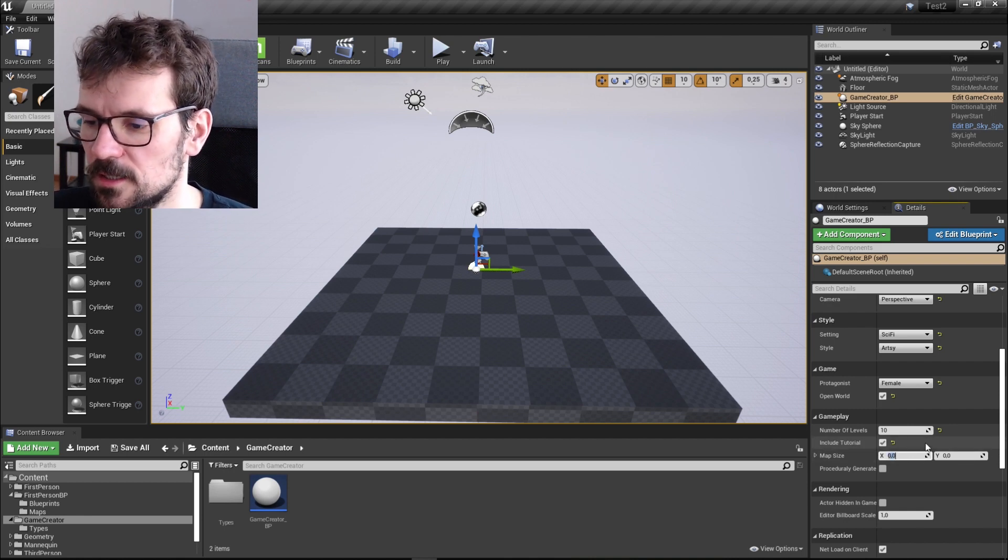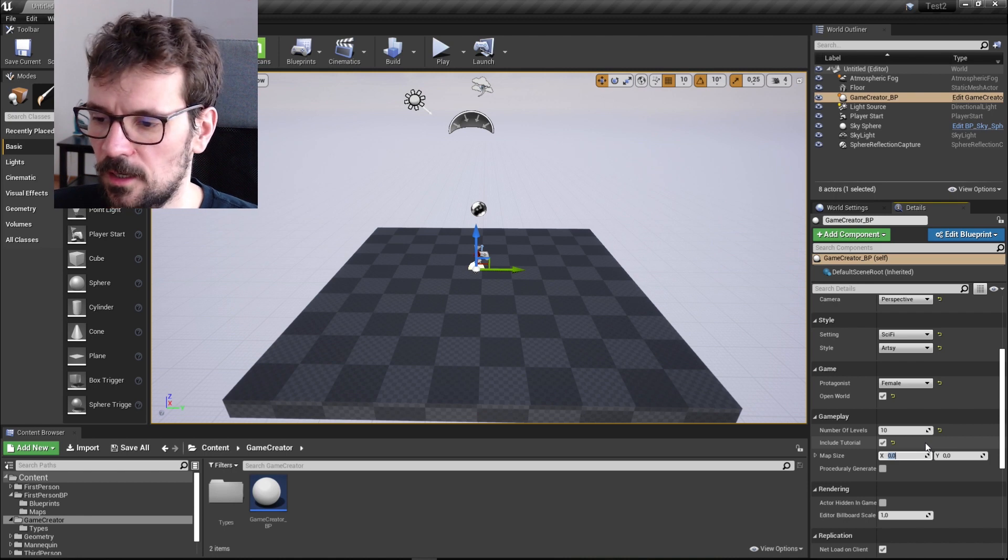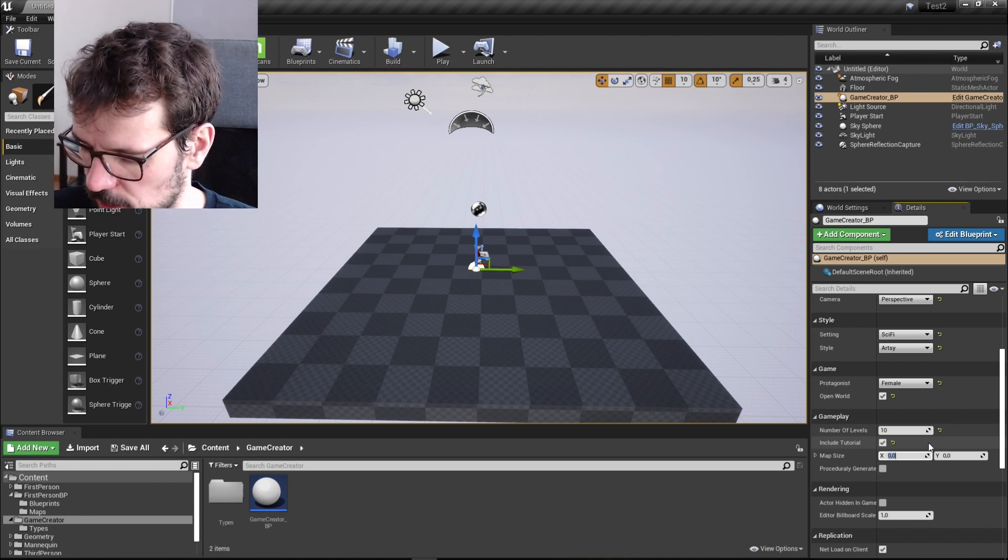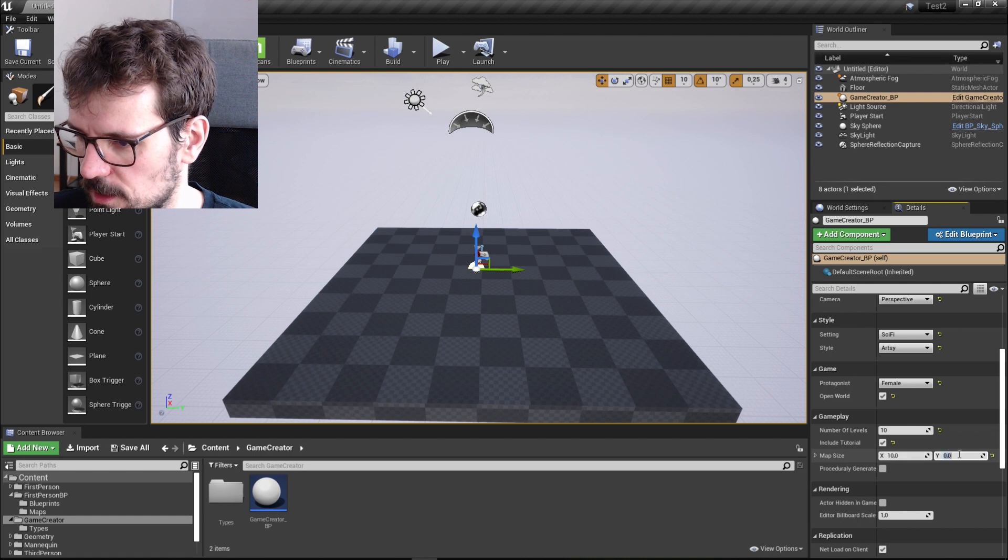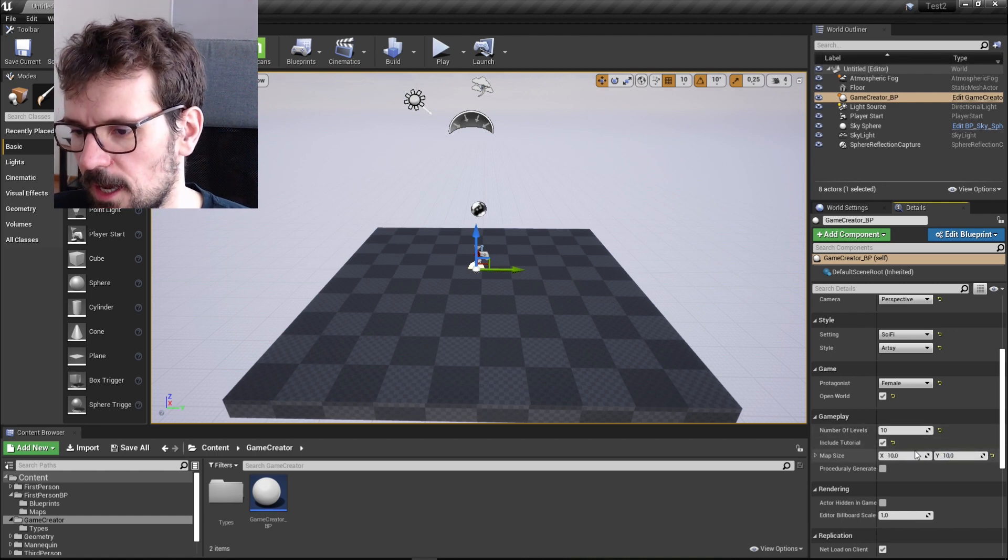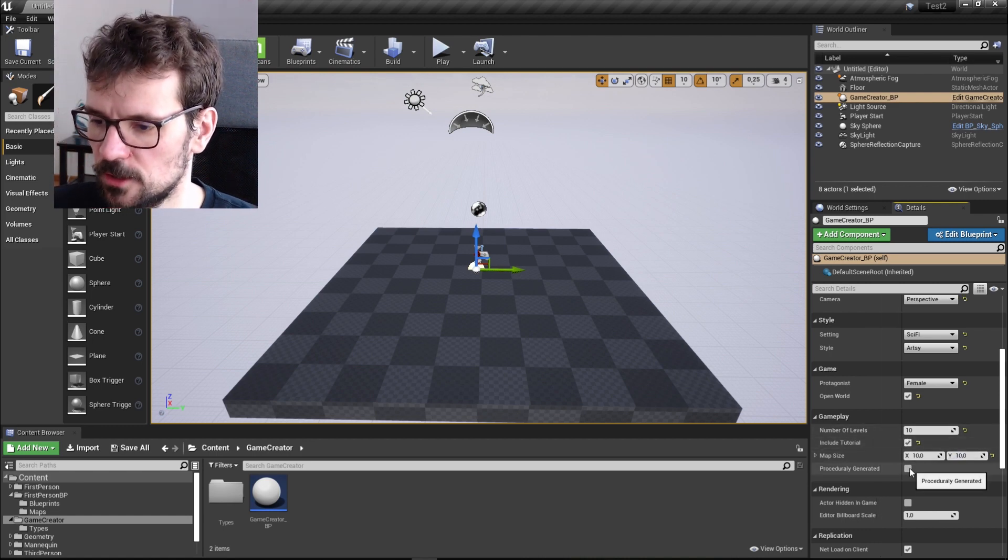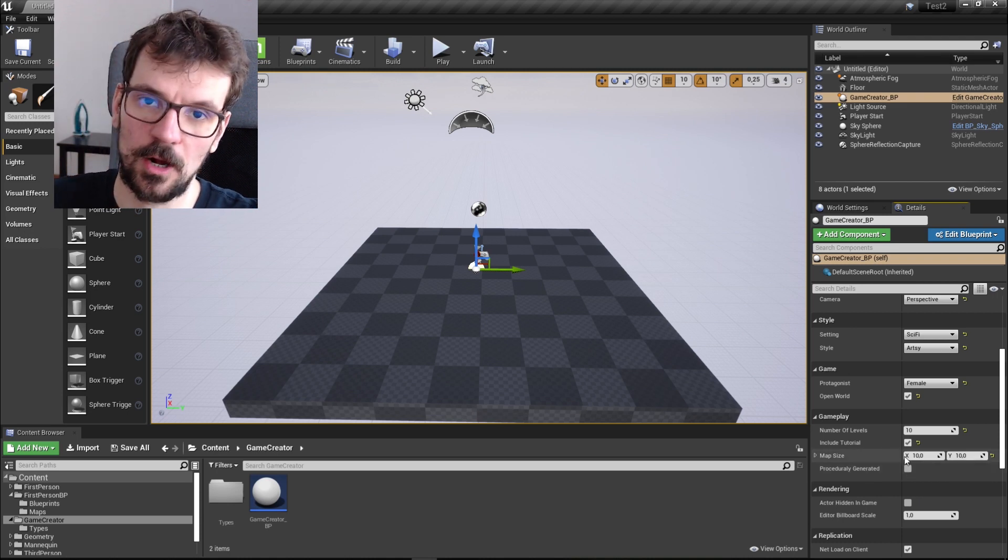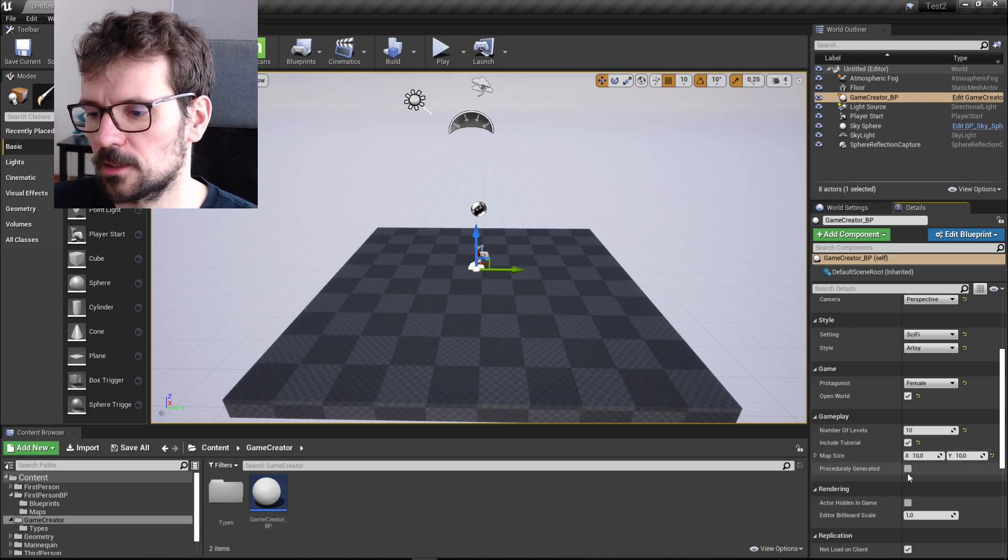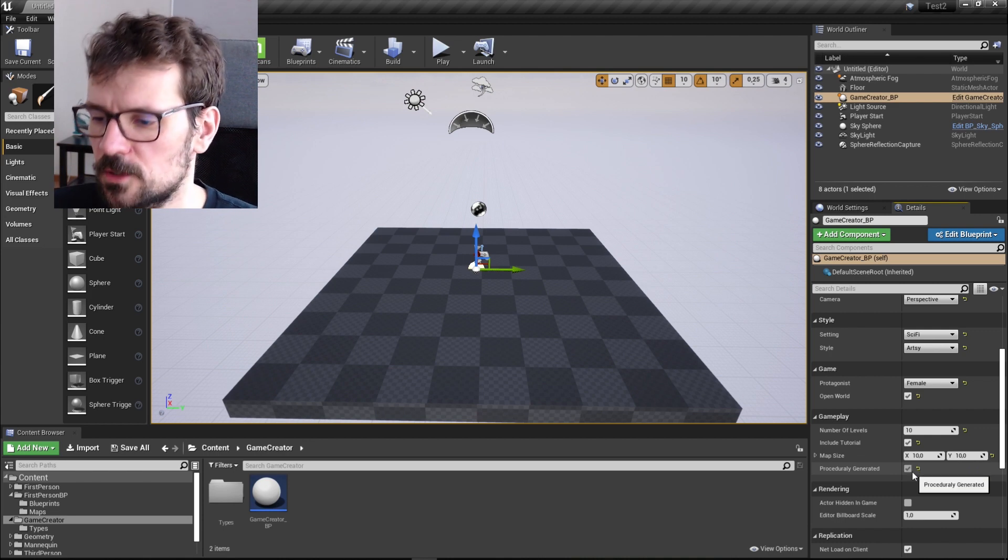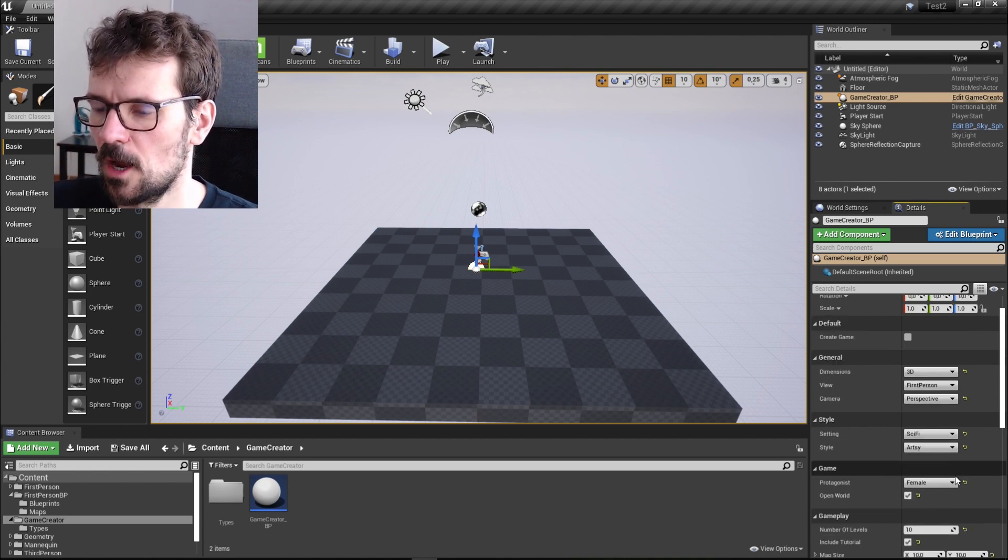And then this is map size. It is in kilometers. Sorry for all the Americans. But let's stick with like 10 kilometers times 10 kilometers map. And here is also procedurally generated. You can choose it. Actually, this is always procedurally generated. But if you choose it, it kind of gives you the feeling of procedurally generated game.